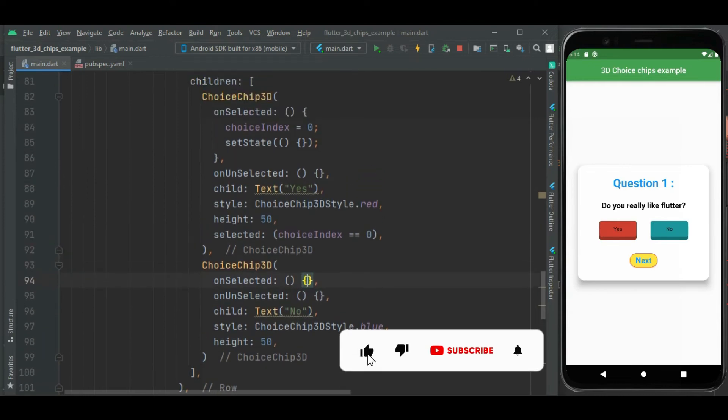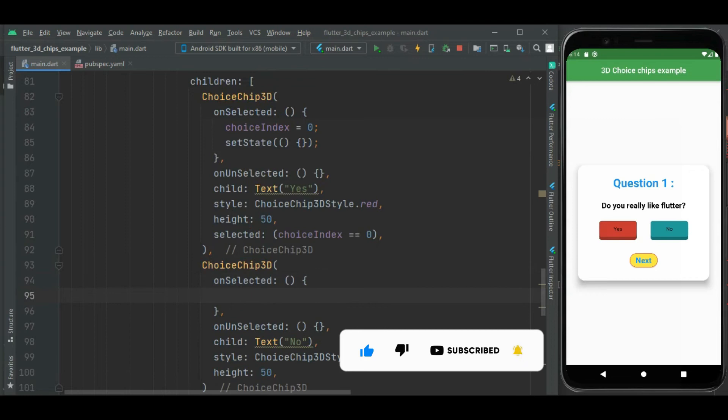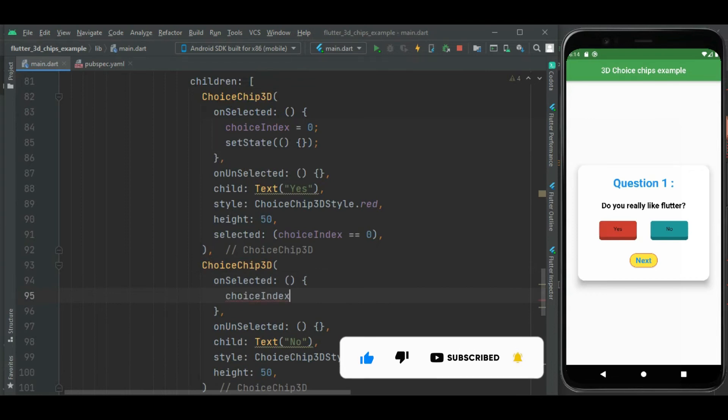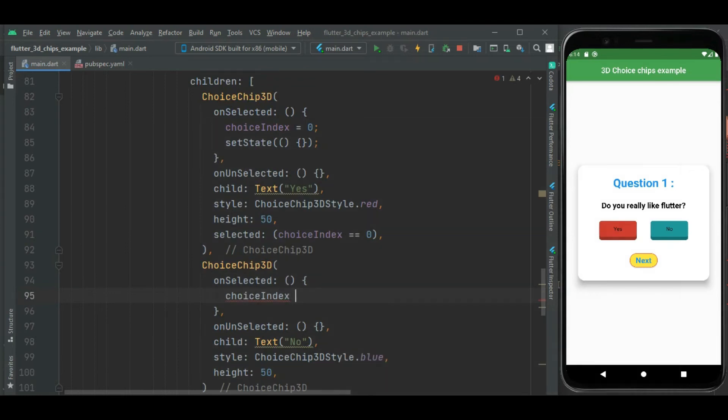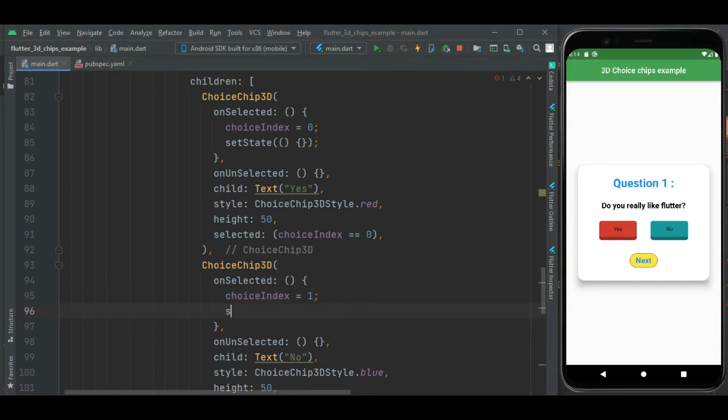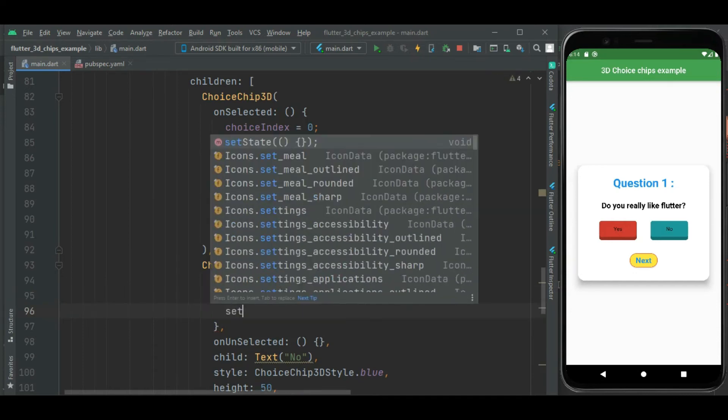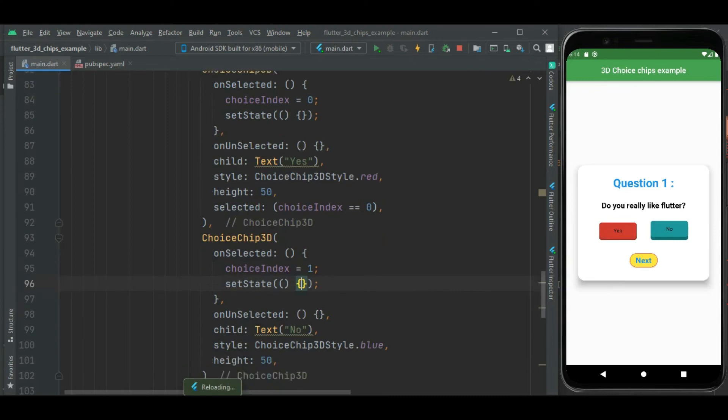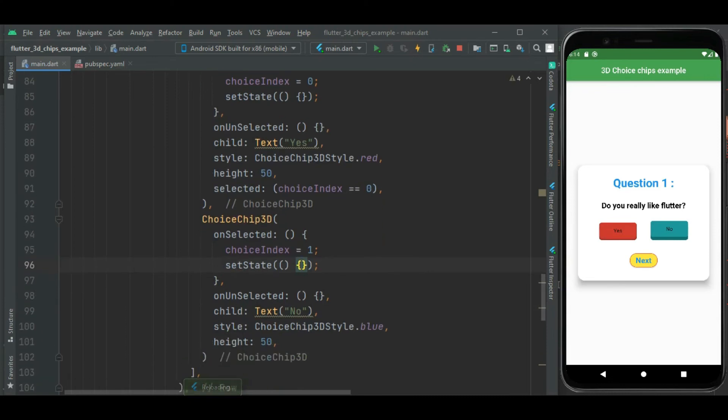Now in the second chip let's make change in onUnselected callback handler. Here I will set choiceIndex to 1, so as soon as this second chip is pressed choiceIndex will be set to 1 and I will call setState for state change. Then here I will set selected property.